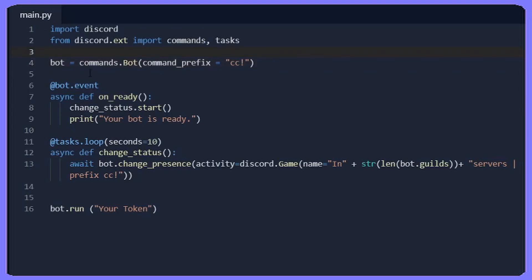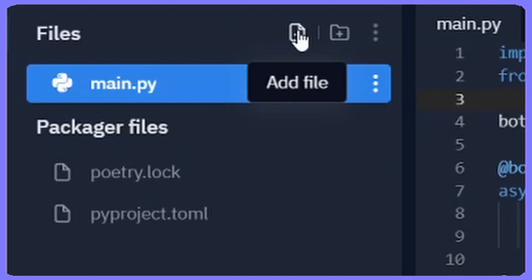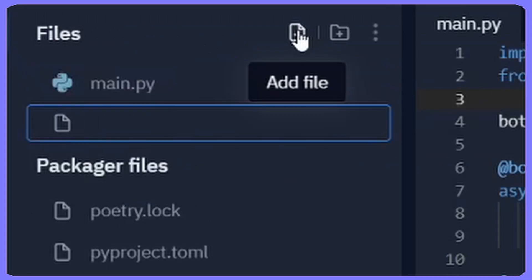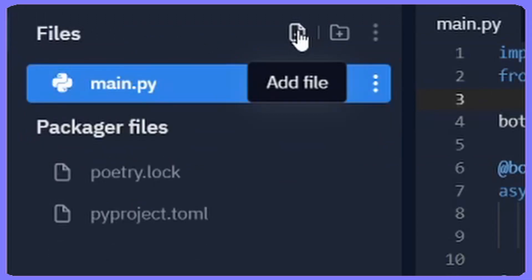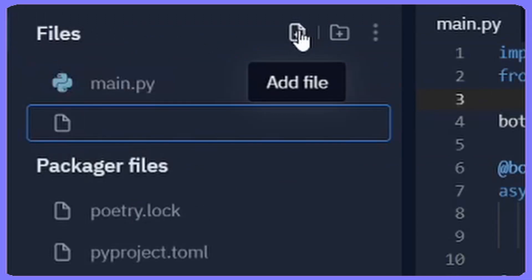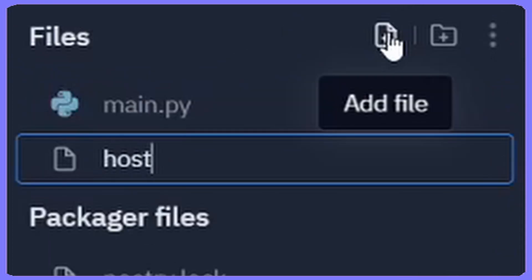Alright, so once you got your code template from the last part and you're ready for part two, here's where we're going to start. You're going to want to go to the add file button, and then you're going to want to name the file hostbot.py.